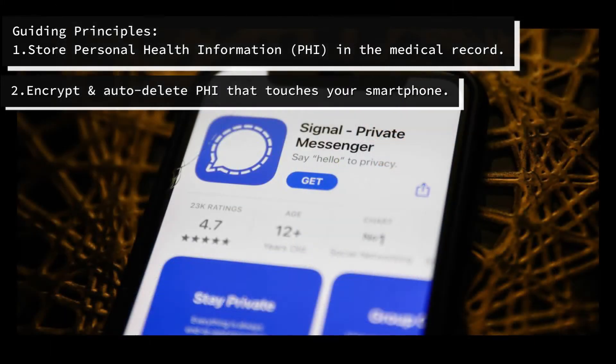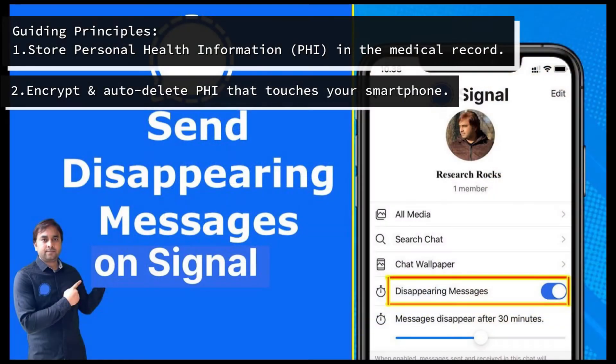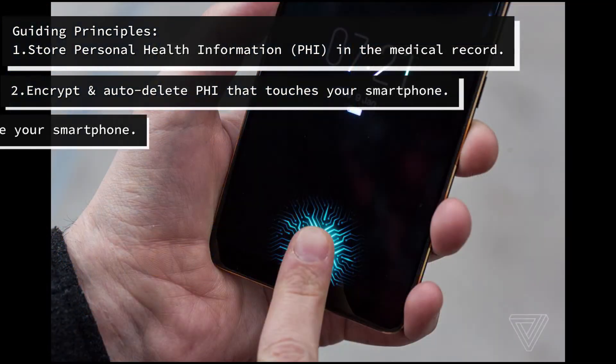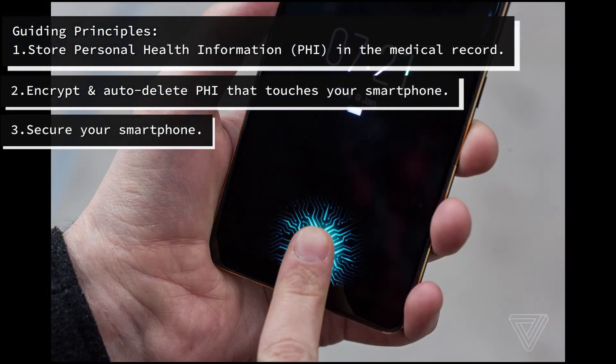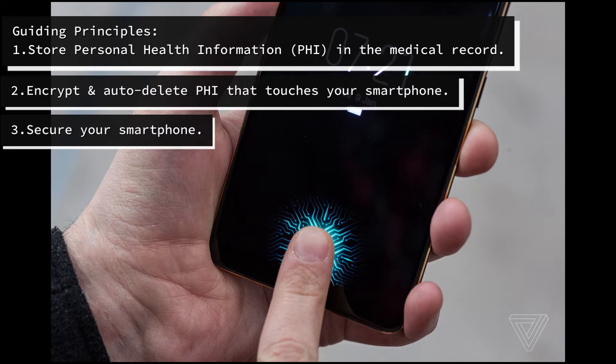3. Secure and protect my smartphone with passwords and fingerprints.